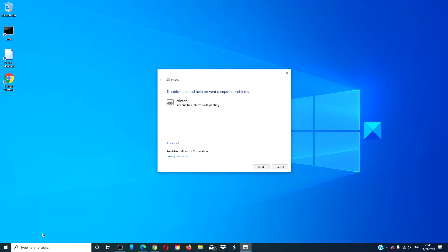A dialog box will open. Follow the on-screen prompts. When the troubleshooter is done, restart your system and see if the problem has been resolved.